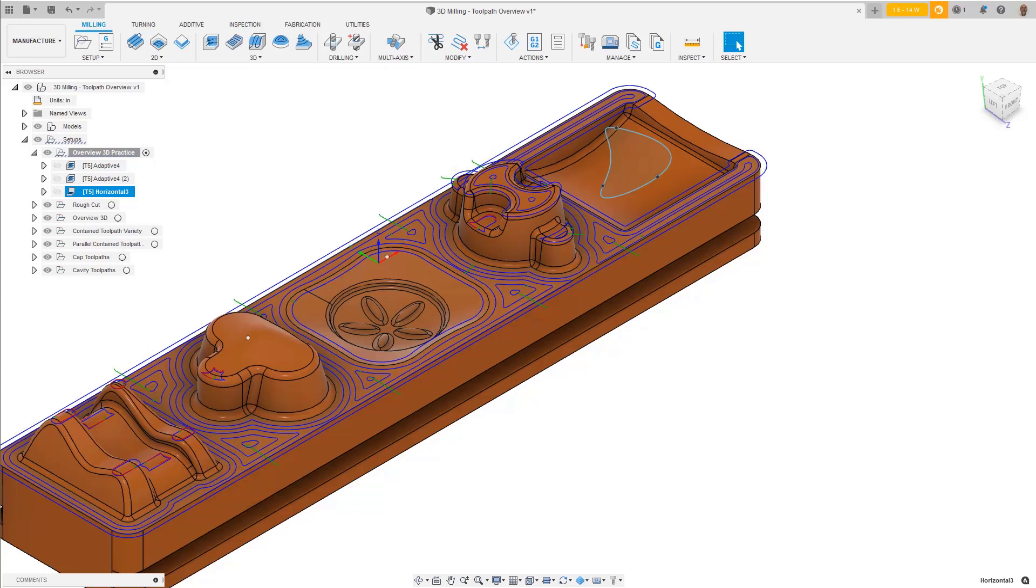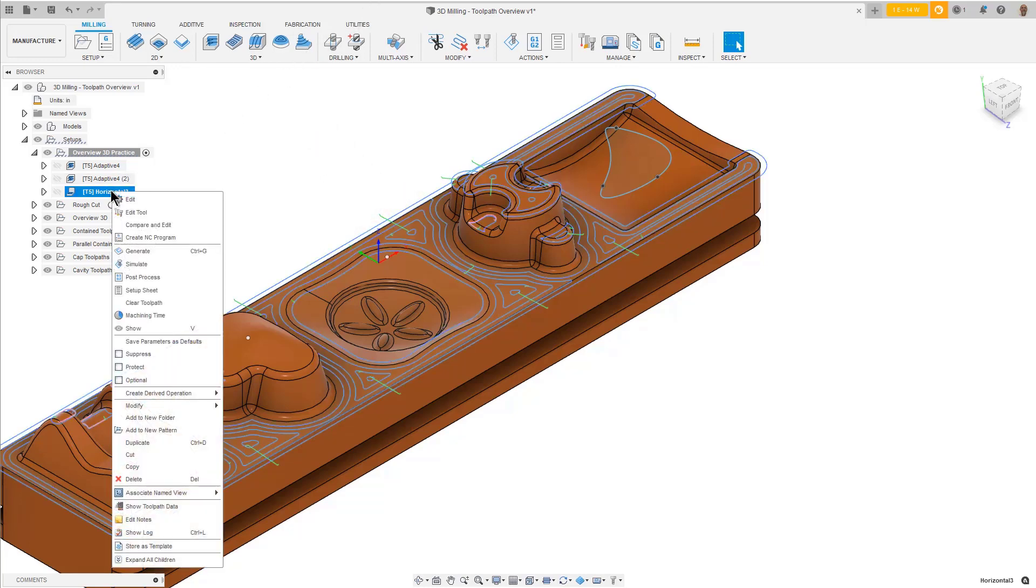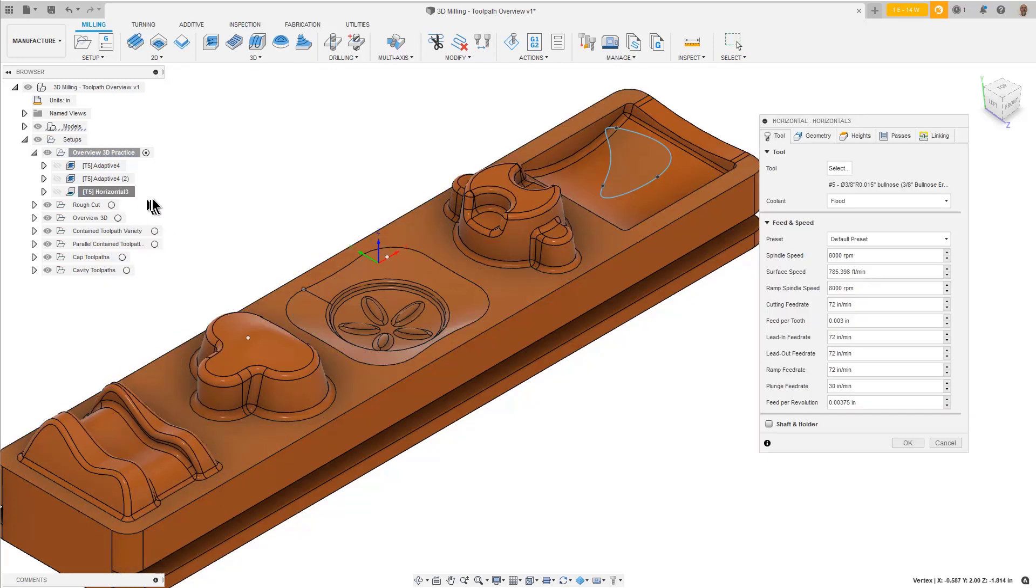If we want to contain it to only do this flat area, we can adjust the top height. Right-click on the horizontal toolpath in the browser and select Edit.